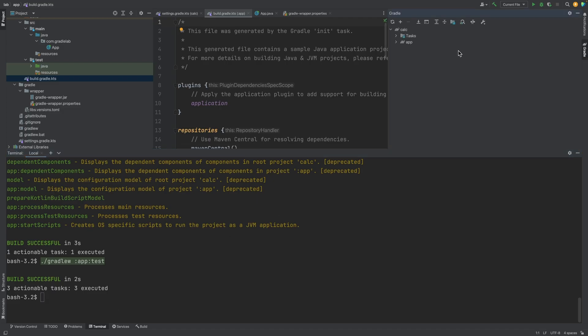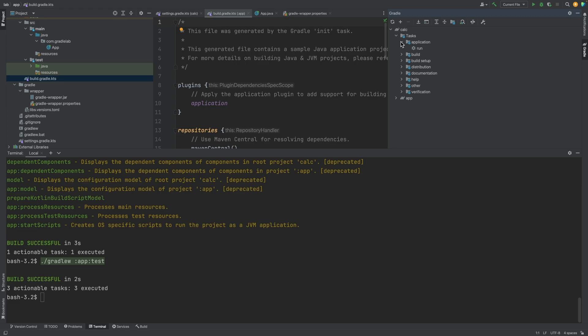Here you can see all the available tasks that can be run on the root project as well as those that can be run on the app sub-project.